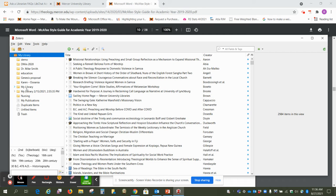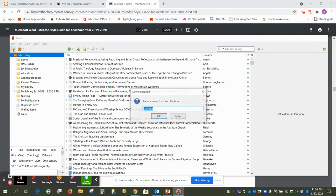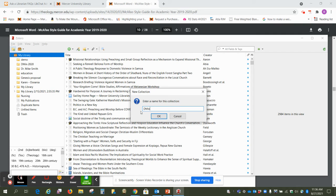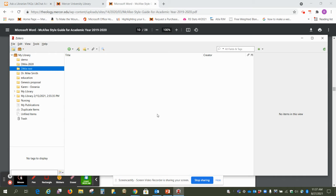So you might want to create a folder or collection, they call it, for say each chapter that you're working on or however you want to organize it. So you just go up to this icon, new collection, and we're going to do a folder called dmin test. Say okay.